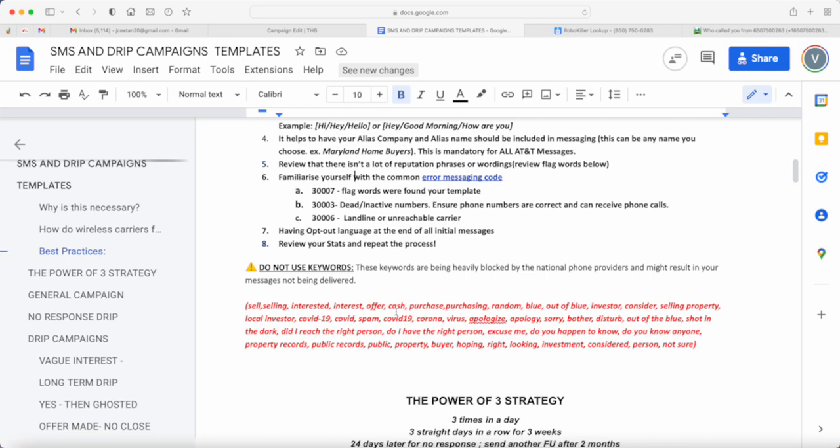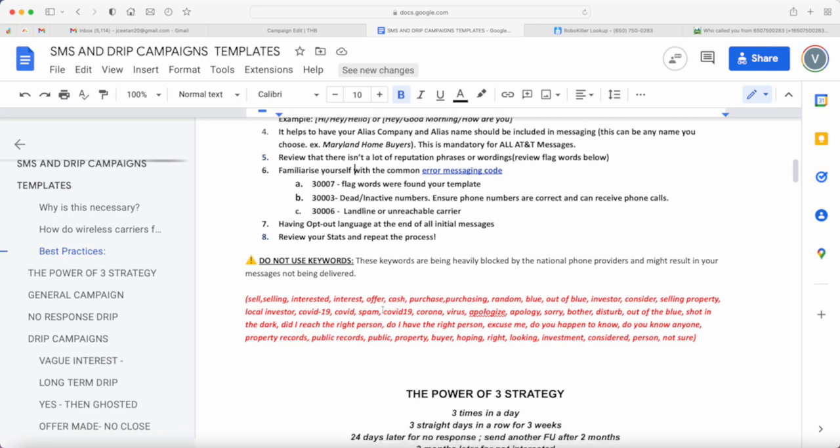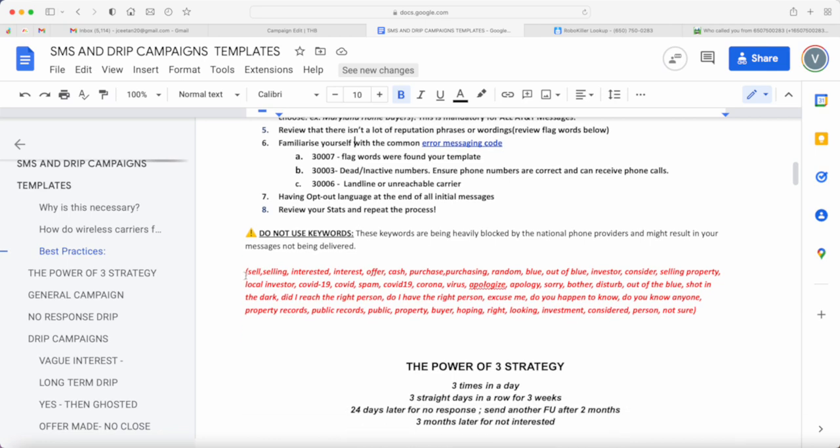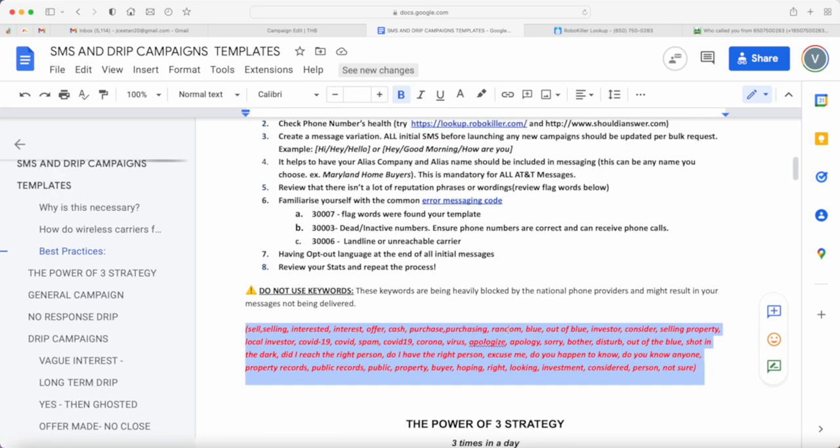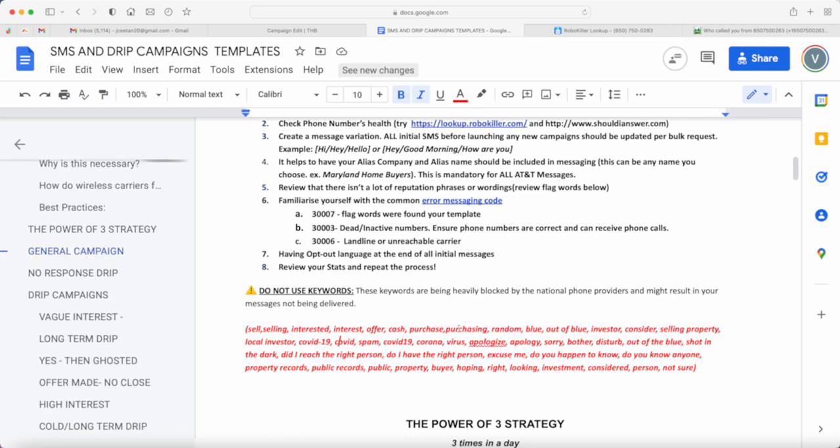It might result in your messages not being delivered, and at the same time it might also result in having your phone number totally blocked by the carrier. So if you can take note of these words, make sure that whenever you're creating your template, any of these are not part of your template.